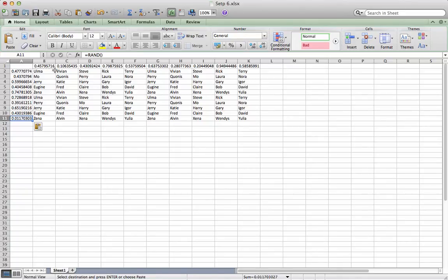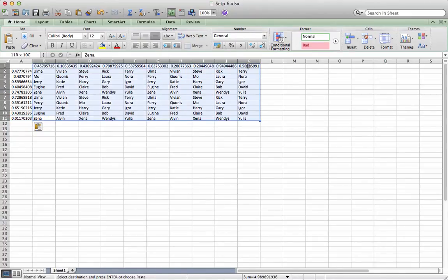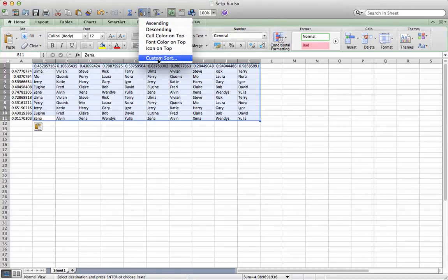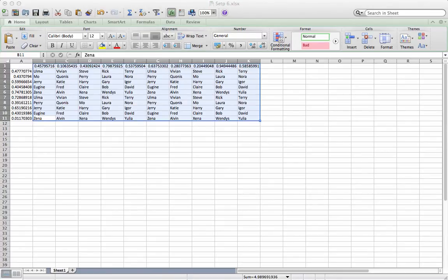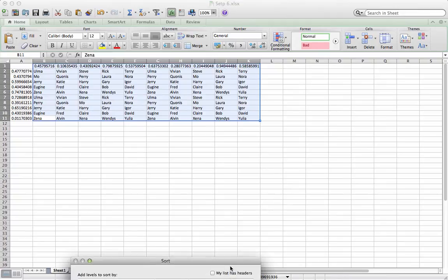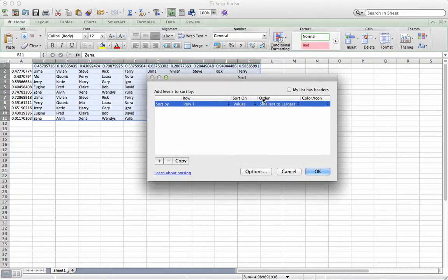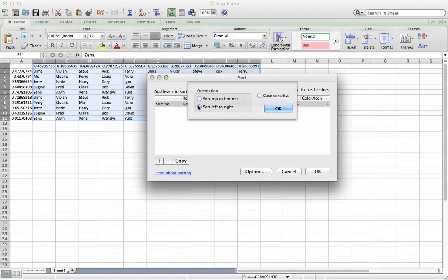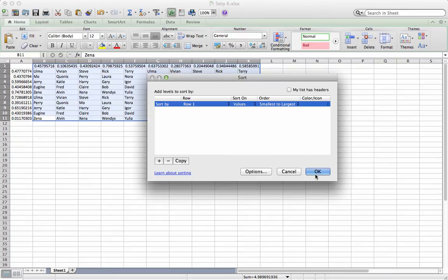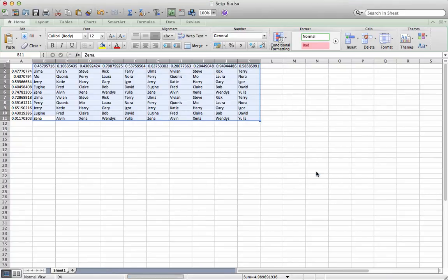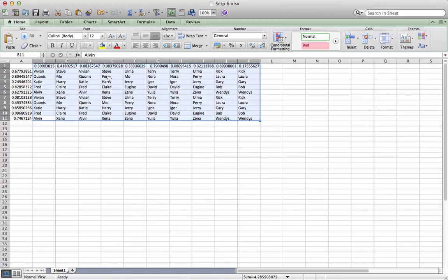So you've done all that. Now all you've got to do is select all of your names plus that top column of random numbers, and go to the sort button and do custom sort. You'll get this dialogue box. Look at your options — make sure it says sort from left to right. If it says top to bottom, change it to left to right. It's going to sort according to the random numbers on top, and now all of your rows are sorted randomly.